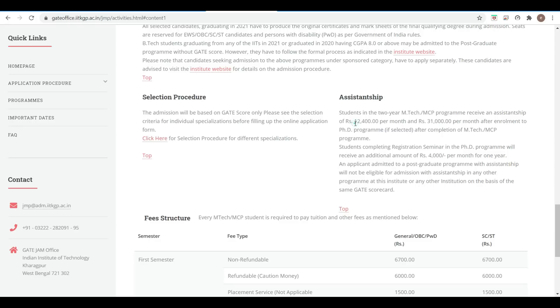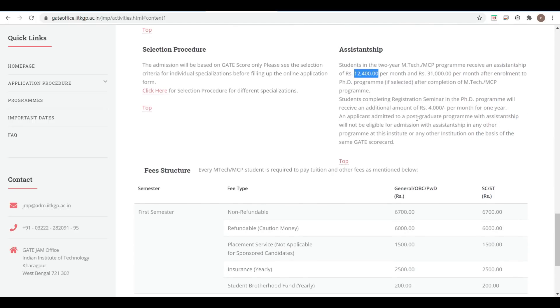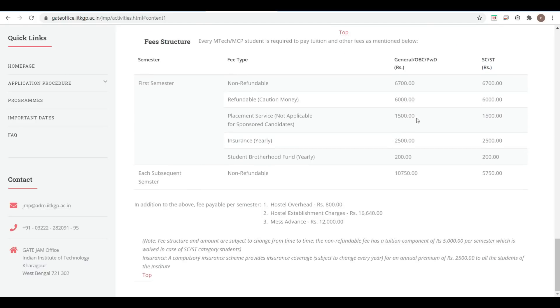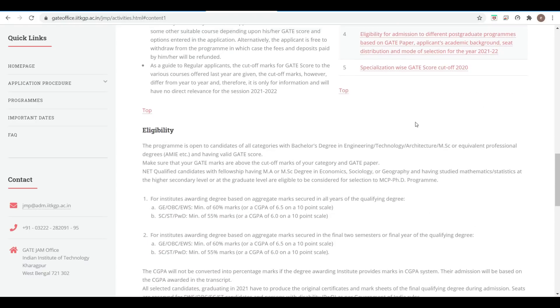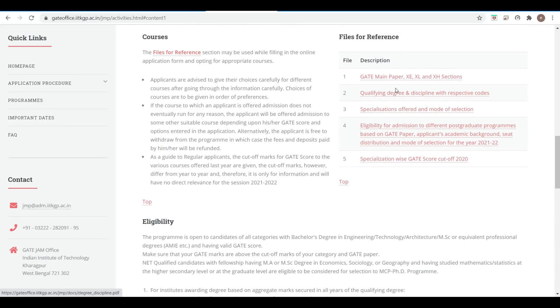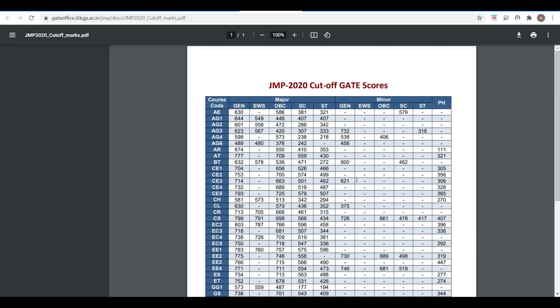Assistantship is twelve thousand four hundred rupees for MTech. If you get selected into the MTech plus PhD program, you will get thirty-one thousand rupees. Here you can also see the fees, including academic fees and hostel fees.